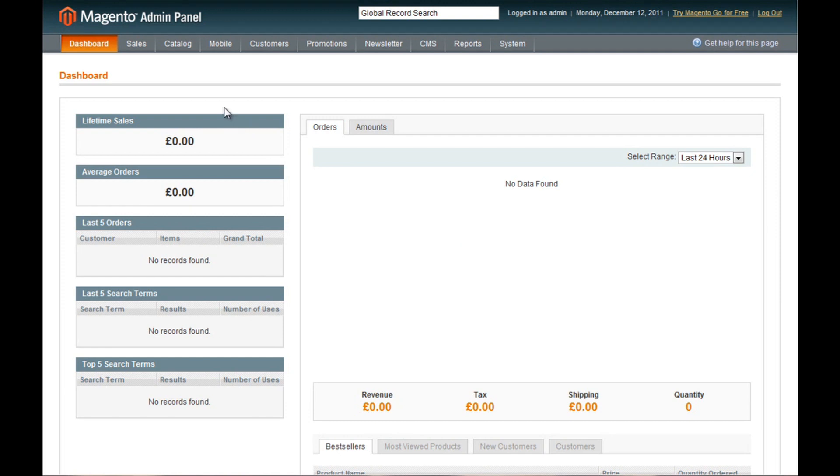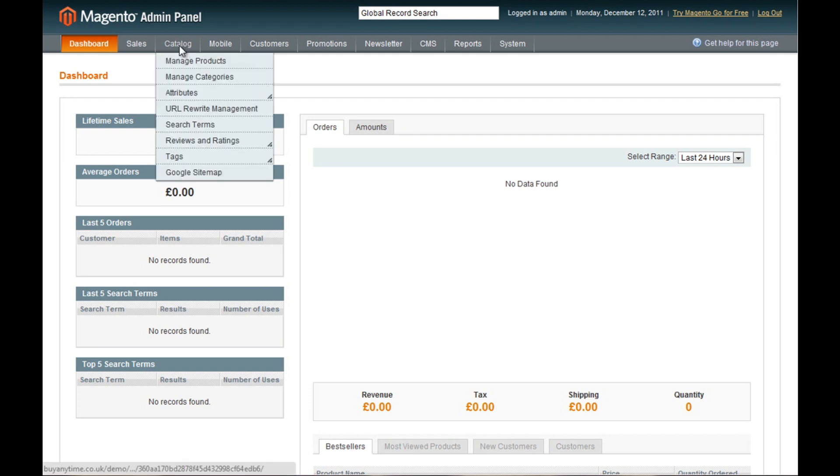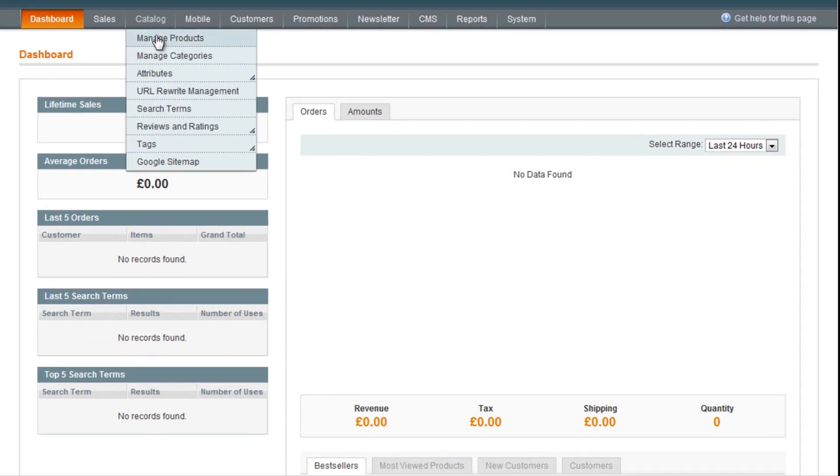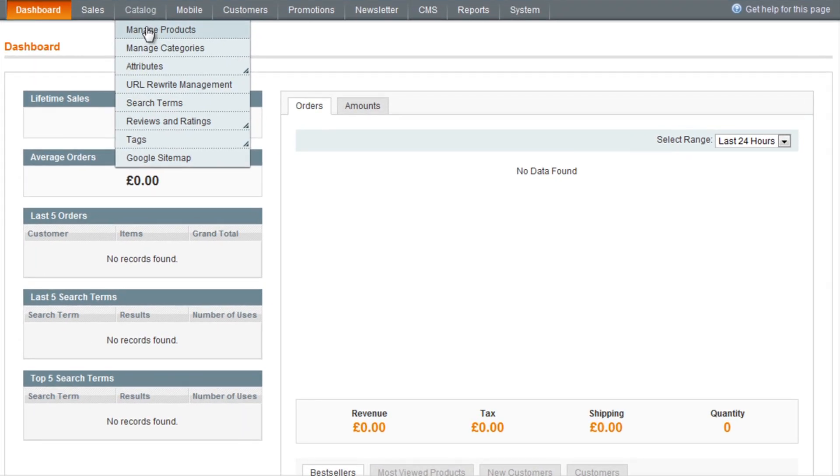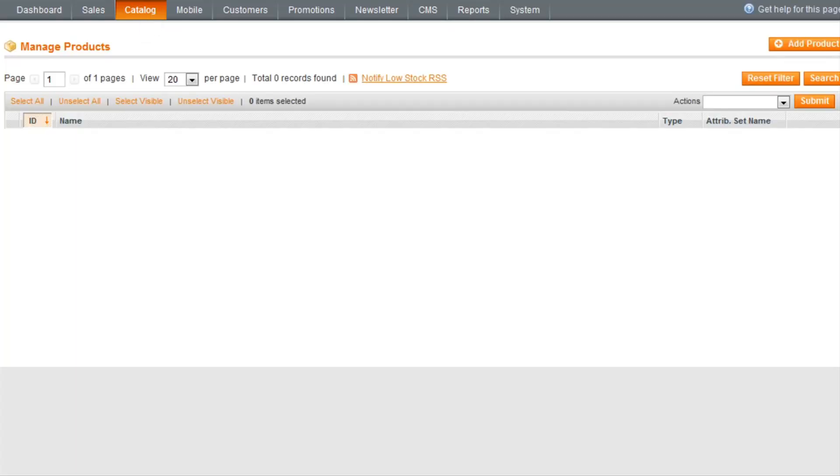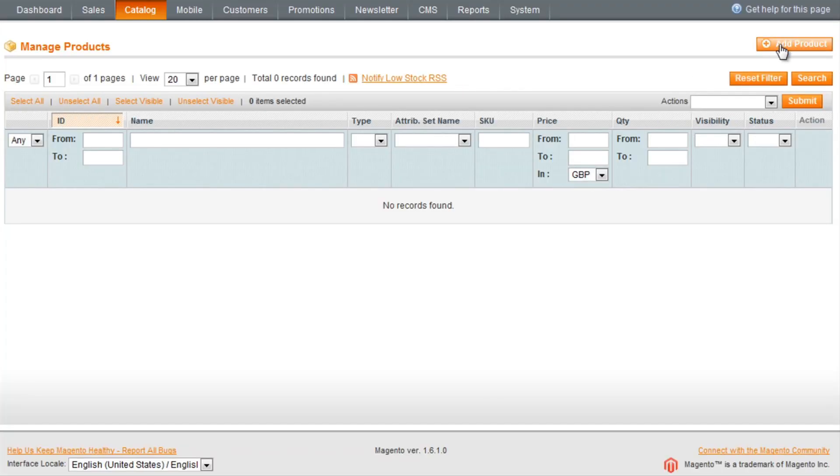First of all, once you are logged into the admin panel, you click Catalog and Manage Products. This is the area where all of your products will be listed. From here, there is a button called Add Product.